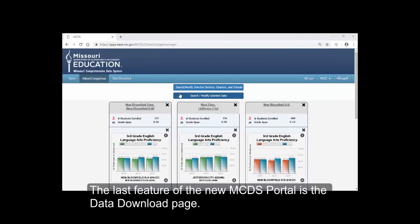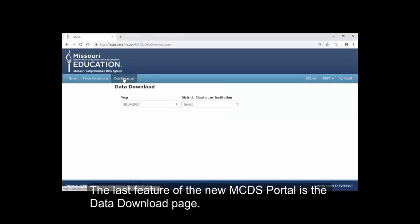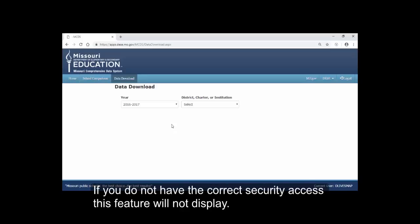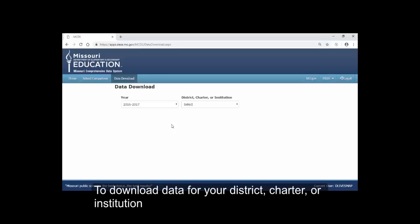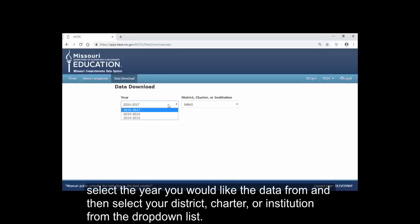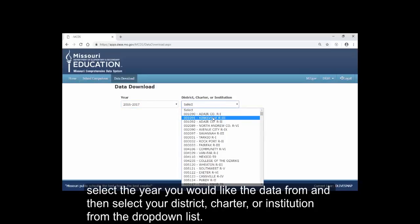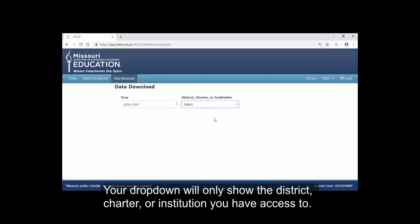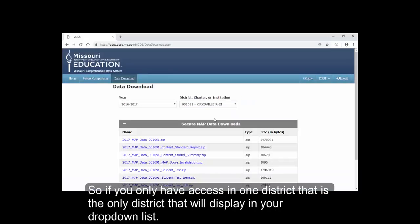The last feature of the new MCDS Portal is the Data Download page. This page lets users with the correct security access download the data for their district, charter, or institution. If you do not have the correct security access, this feature will not display. To download data for your district, charter, or institution, select the year you would like the data from, and then select your district, charter, or institution from the dropdown list. Your dropdown will only show the district, charter, or institution you have access to. So if you only have access in one district, that is the only district that will display in your dropdown list.